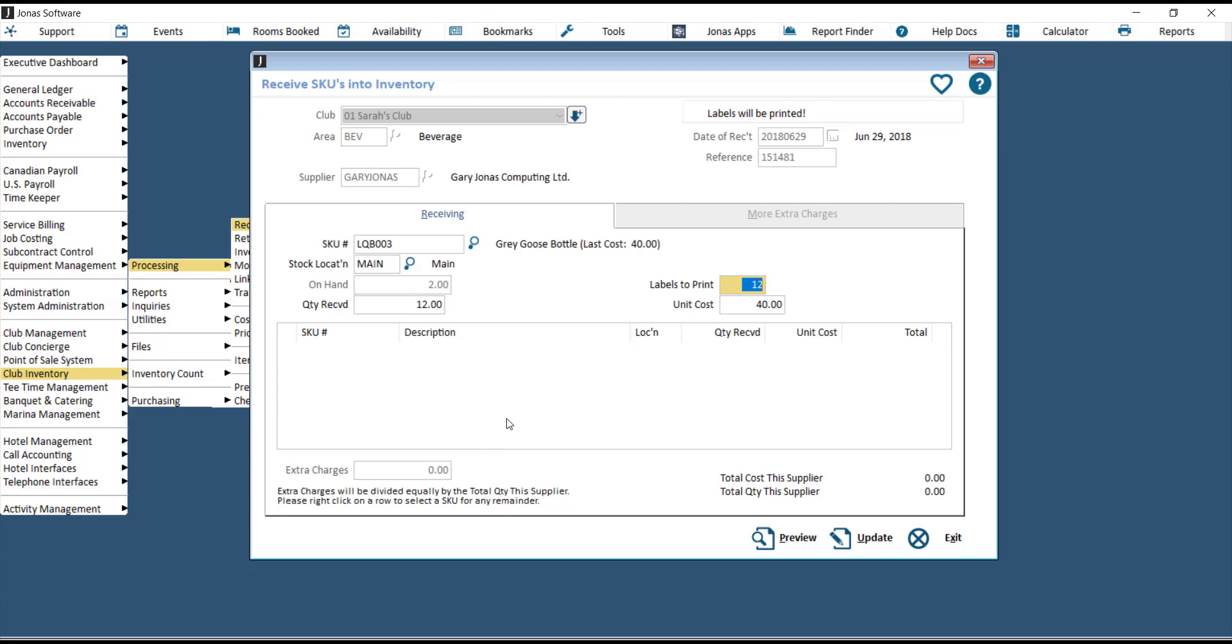Hit Enter, and if you have chosen to print labels, you can choose how many labels you'd like to print here. Hit Enter again, and it will ask you for the unit cost. This would be the cost per item.